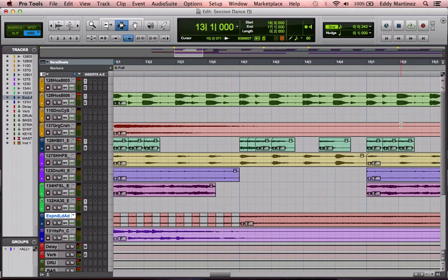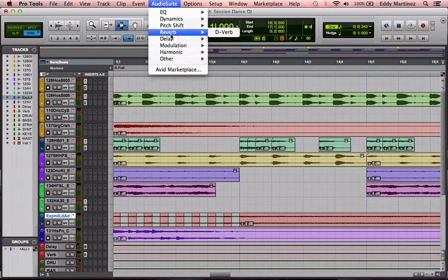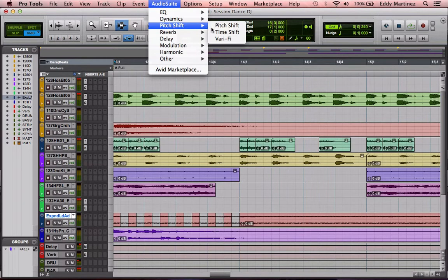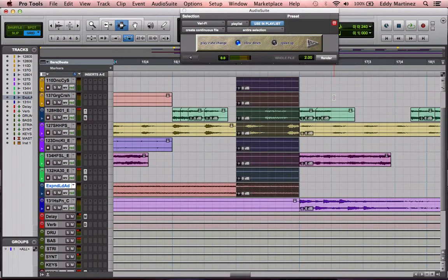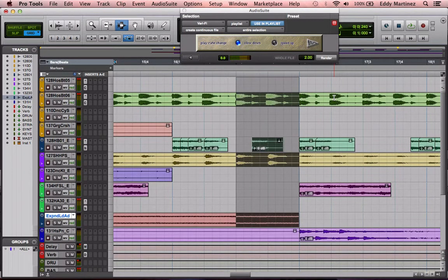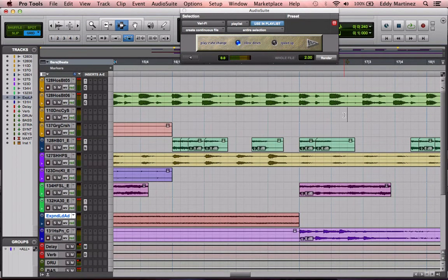That's pretty much how you would use that effect. You would want to have a bigger buildup so when you have the slowdown, it's more dramatic. But that's basically how you would do it: you would select your region, go over to your AudioSuite, then go to pitch shift, verify, and then just render it. And if you didn't like the way that sounds, all you need to do is Command-Z and everything's back to the way it was previously.